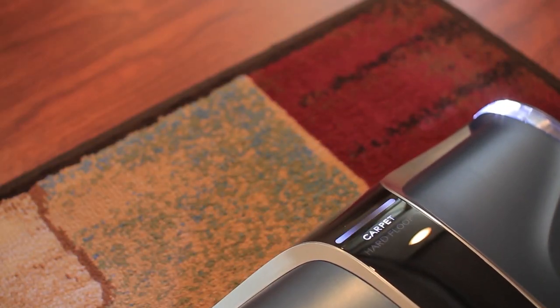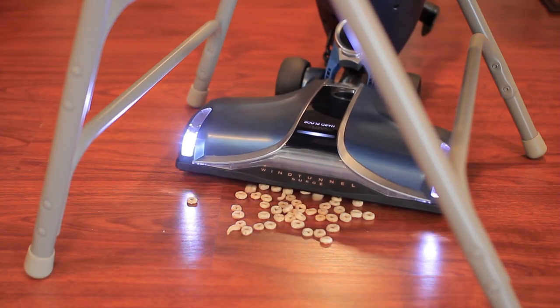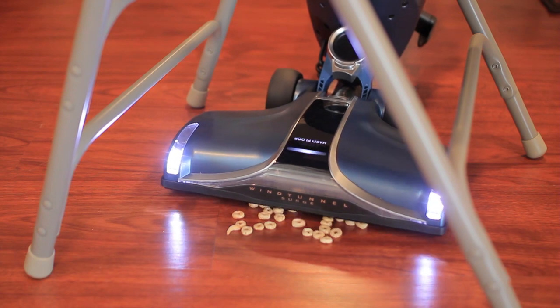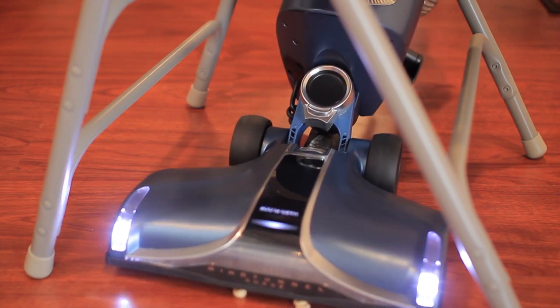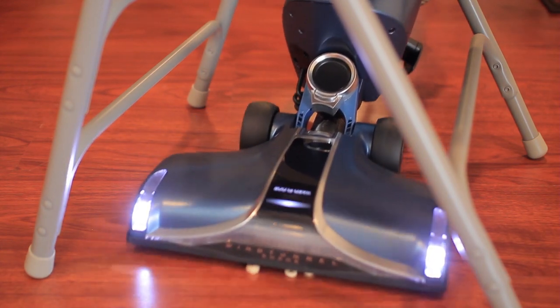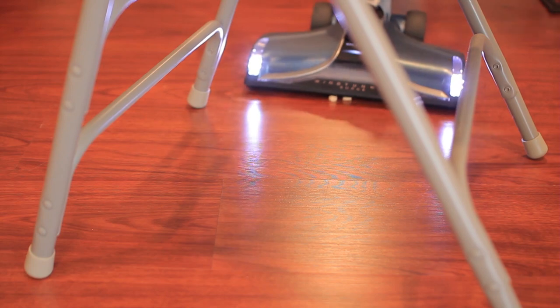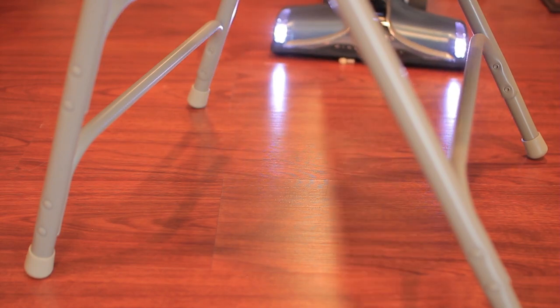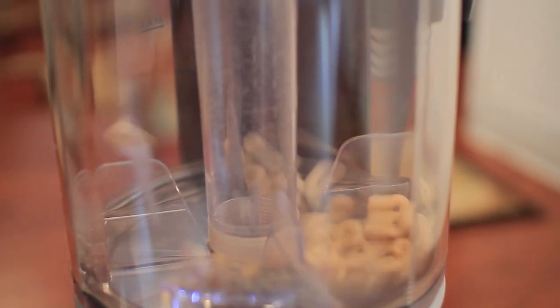Let's see how it did with the basics. Here are some Cheerios on the hardwoods. It wasn't a picture-perfect sweep, as you can see one or two Cheerios got stuck. But other than that, it did get the job done. The rest of the Cheerios were inside.